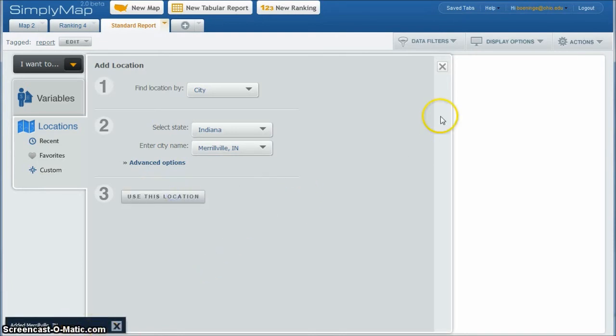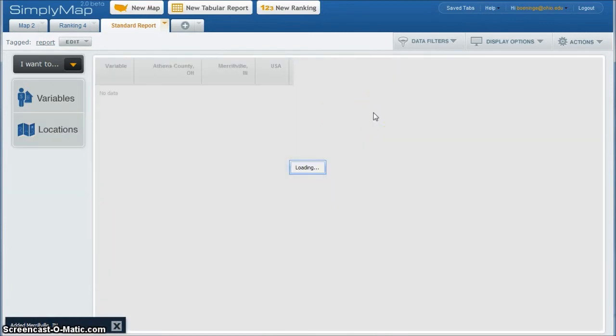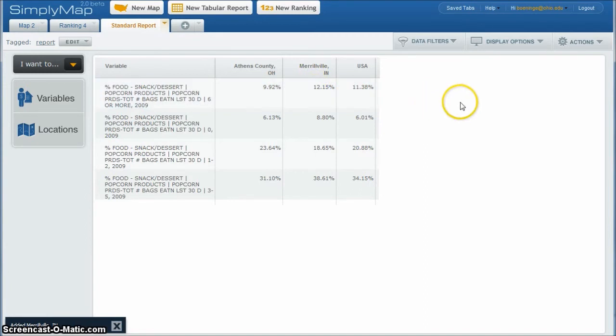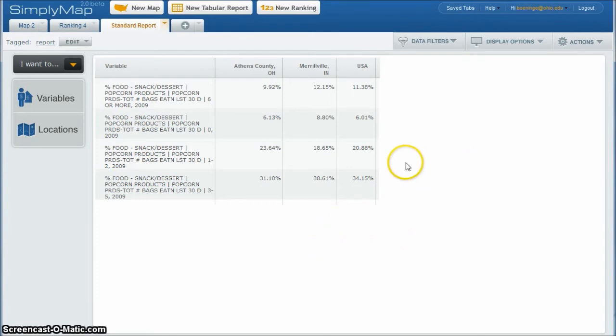And then click use this location. It'll add it to our list there. And then we go back over, it's going to refresh, and it's going to compare Athens County to Merrillville, Indiana to the USA. And what we're seeing here is that it looks like Merrillville, Indiana has higher than average popcorn consumption compared to the USA and definitely compared to Athens County, Ohio.